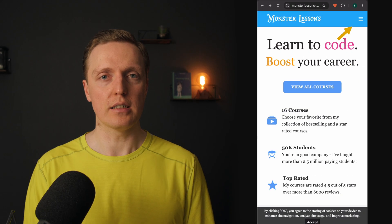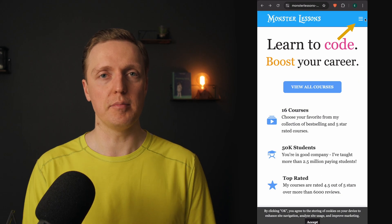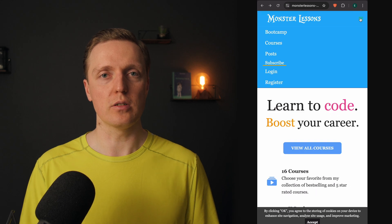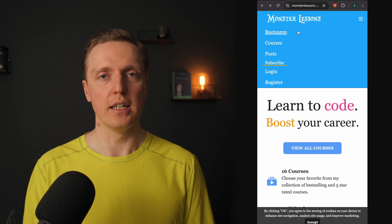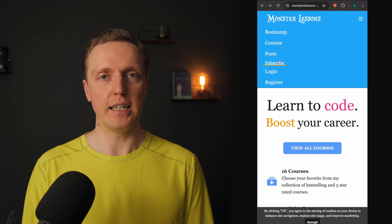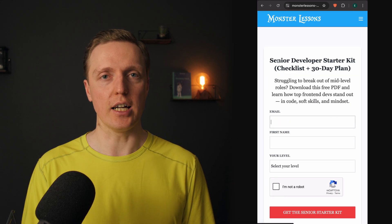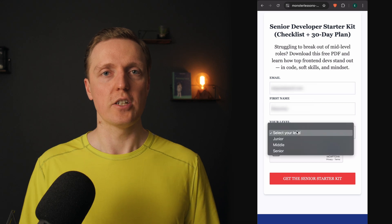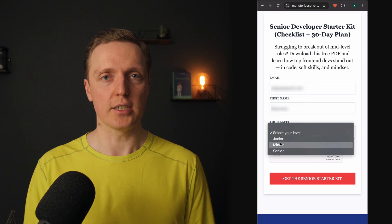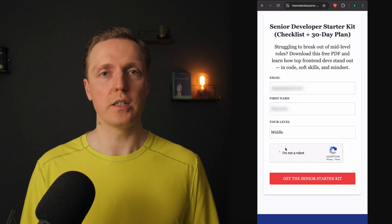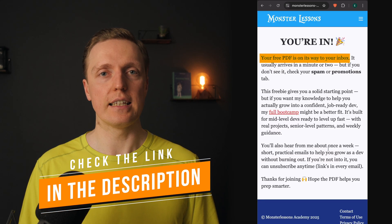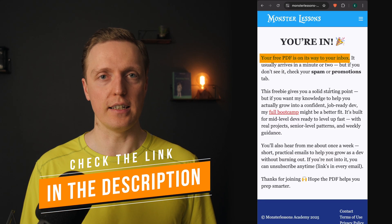So, if you are serious in becoming a senior developer and you want to get some help, get my free PDF with the checklist and 30 days plan, which is a great jumpstart and I wish that I knew it earlier. You can find the link in the description under the video.